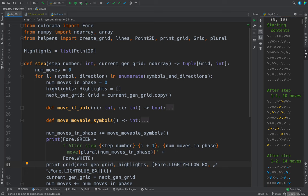So the dot and the greater than shows that this rightward moving sea cucumber moved right by one, and then down on the next line, this one moved right by one, and on the bottom line, this one moved right, but then it wrapped around to over here.